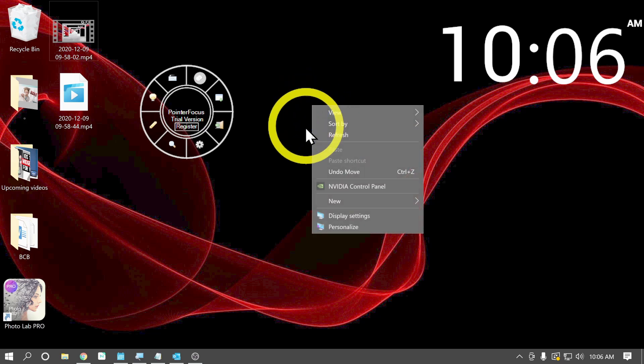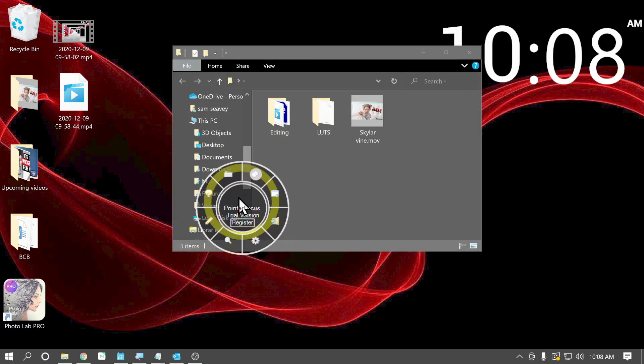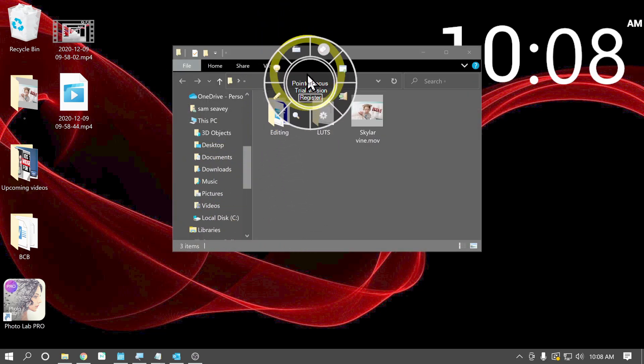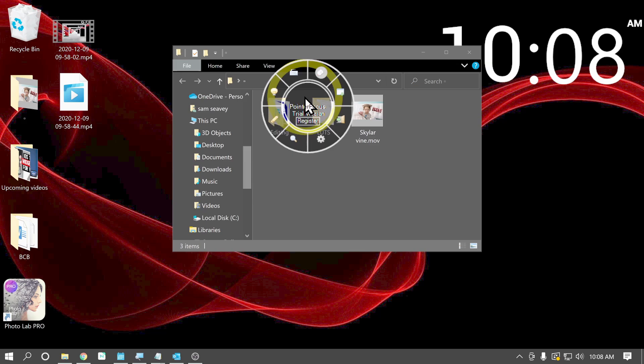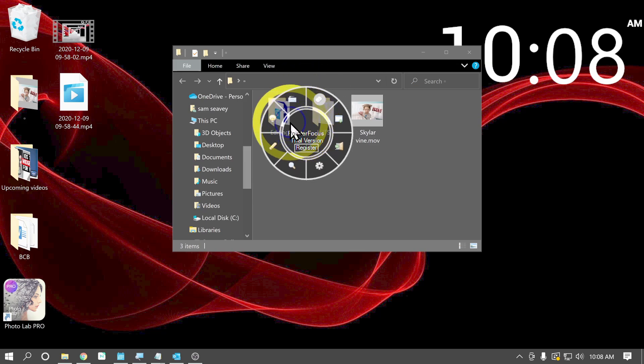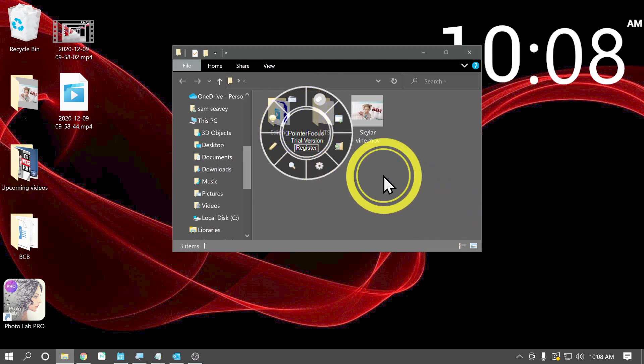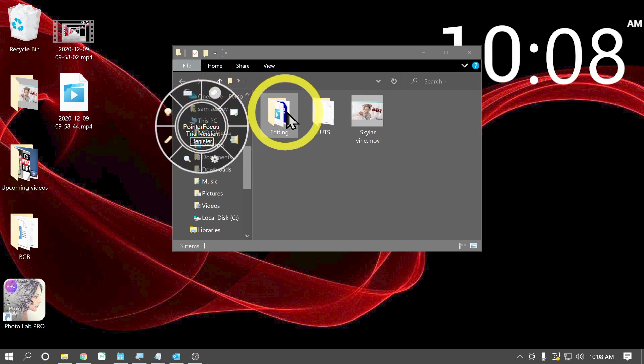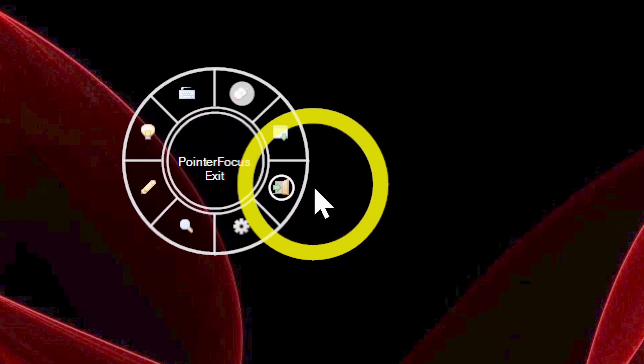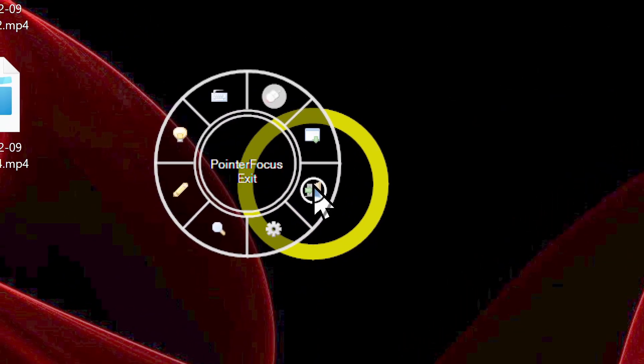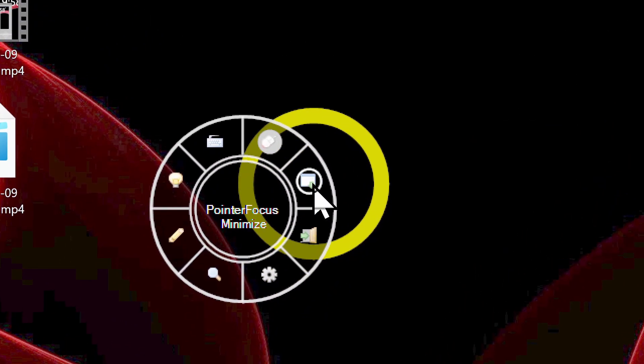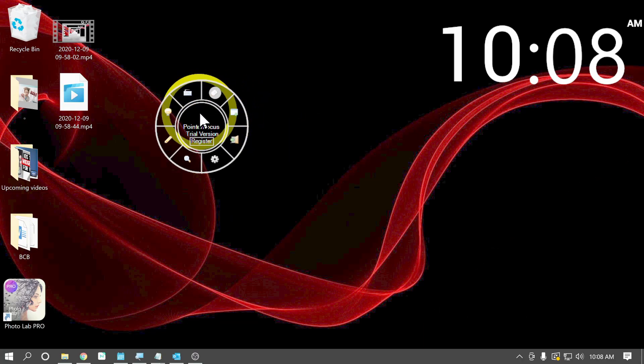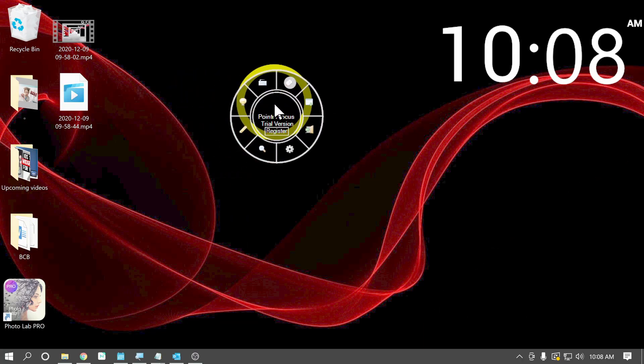One thing to note about this little control panel is it is a persistent window, which means that it stays in front of whatever is open on the desktop. But it does have an option here to minimize this so you can get rid of it if you don't want it out and about the whole time.